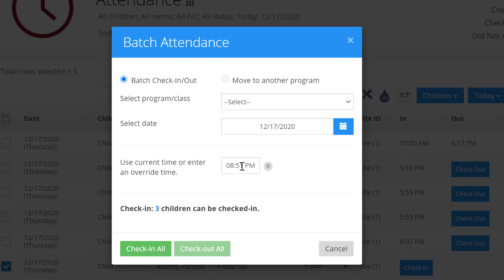And then a current time. It'll default to the current time, but if you want to select an override time, for example, maybe you need to clock them in sometime in the past, you can do that.